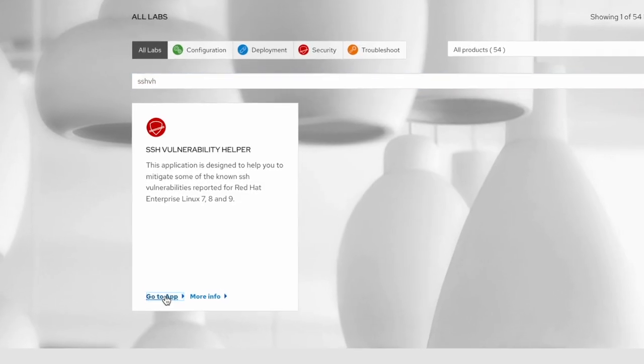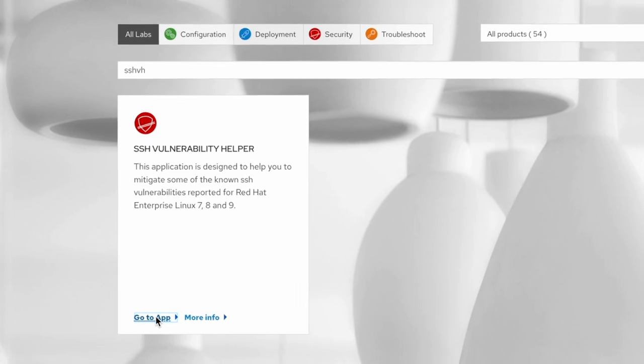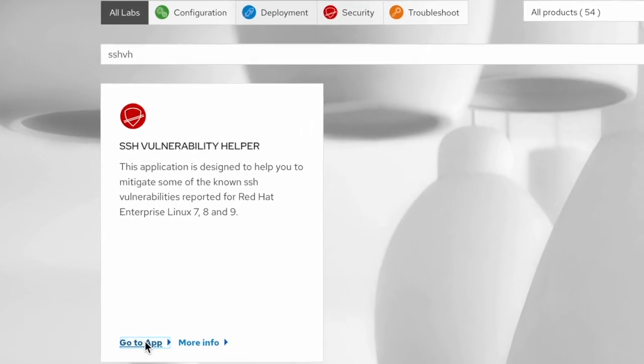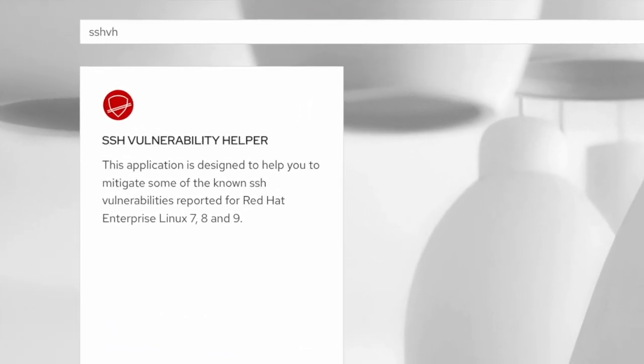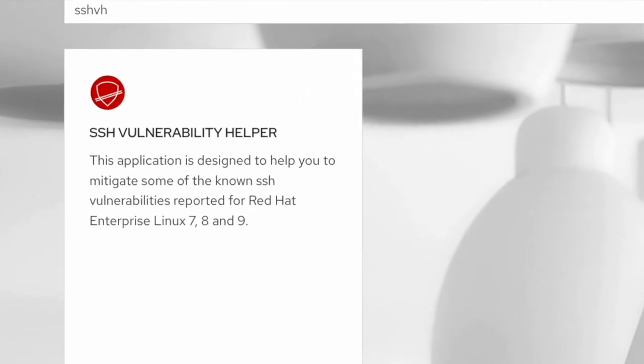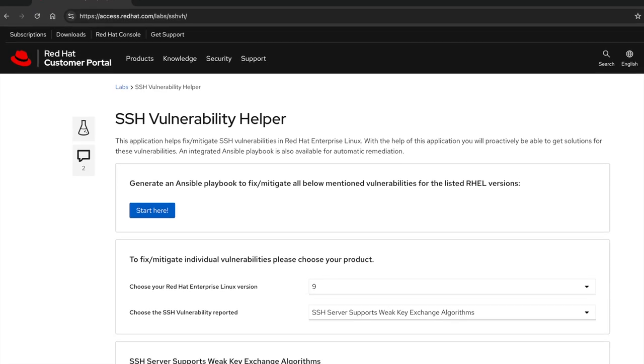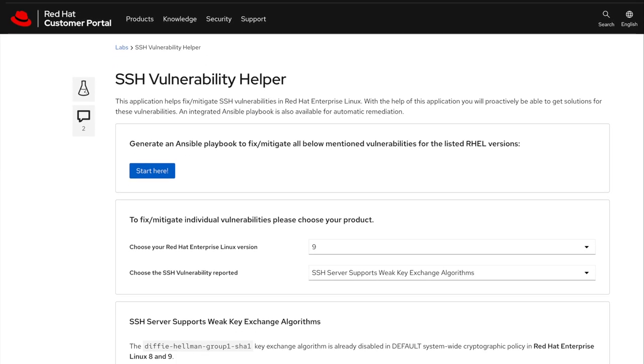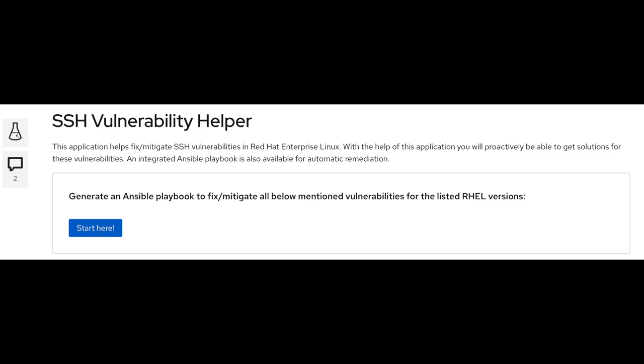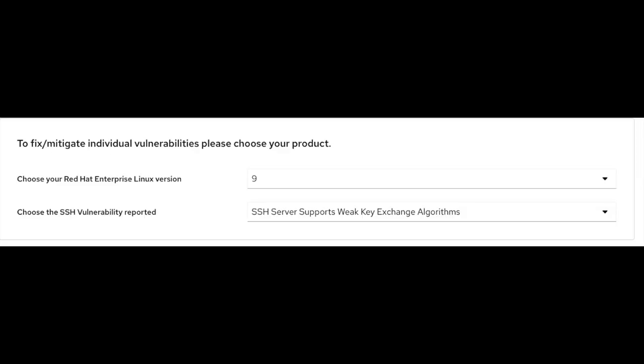On the lab app page, please search for SSH Vulnerability Helper or SSH VH. This will take you to the lab page where you will see options related to generate Ansible playbook, product versions, and SSH vulnerabilities reported.